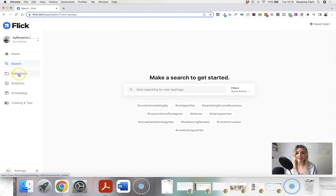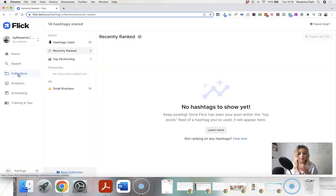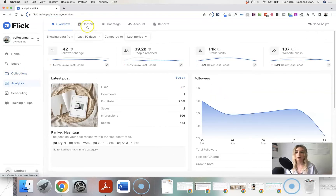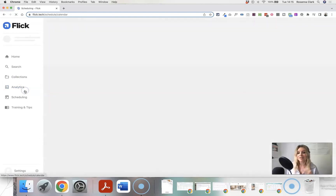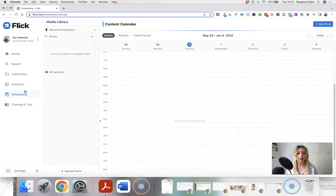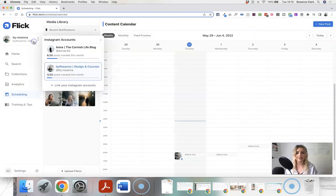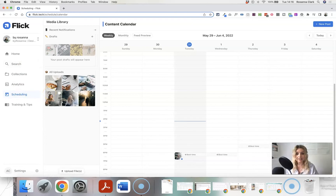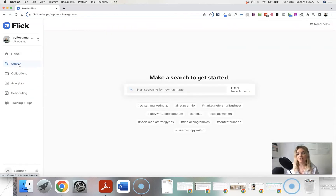You have a home page, a search section where you can start searching and researching your hashtags, and a collections section where you can build folders of different hashtags for different purposes. There's also an analytics section with loads of data about your content, the hashtags you've used, and your account. They also have a scheduling feature which I now use exclusively for both my Instagram accounts — I used to use Later but I've moved completely to Flick.